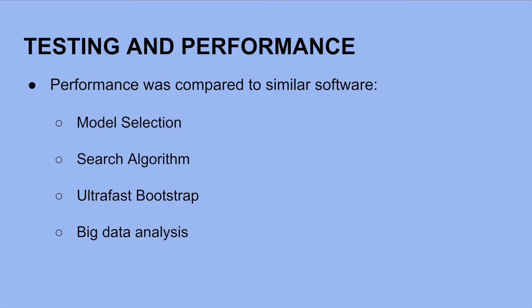For the search algorithm, IQ-Tree 2 compares favorably to RaxML and PhyML in terms of likelihood while requiring similar or less amounts of computing time.